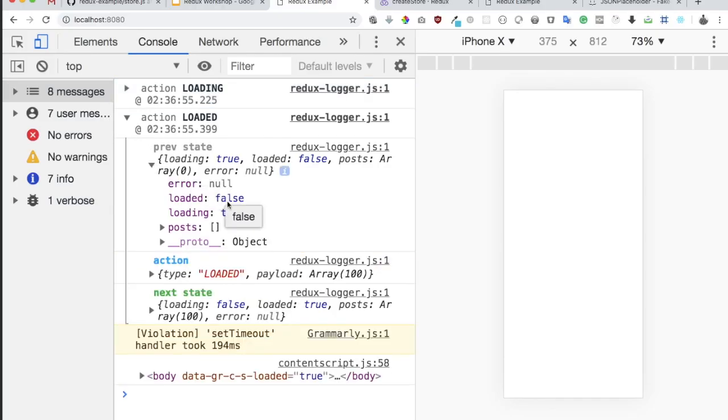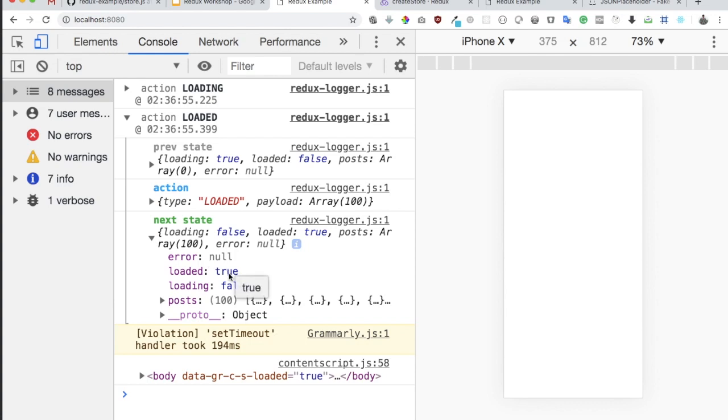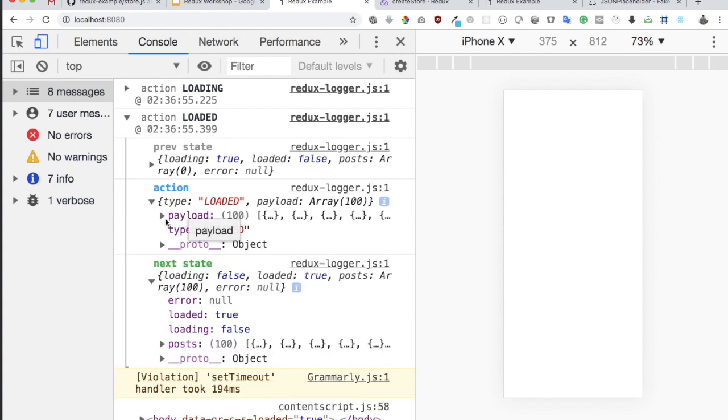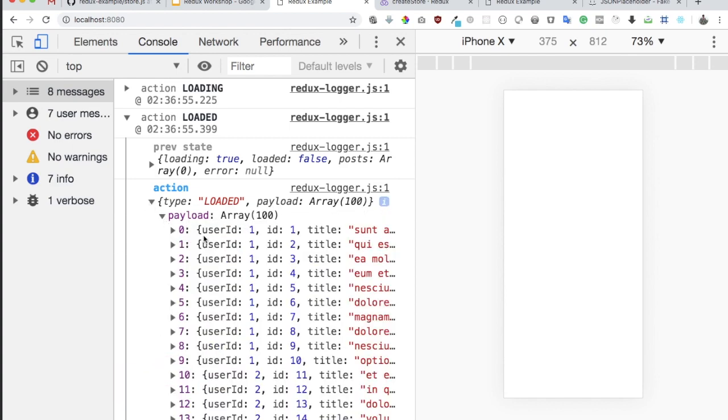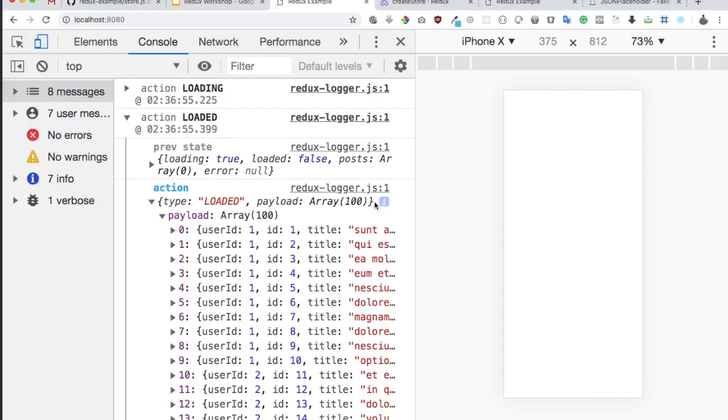In the previous state, we had loaded as false and loading is true because it was loading. And in the next state, we should get loading false because it's already loaded and we've got the post inside of it. And then in the action type loaded and payload, we also have all of the posts available because that's what we receive over here.